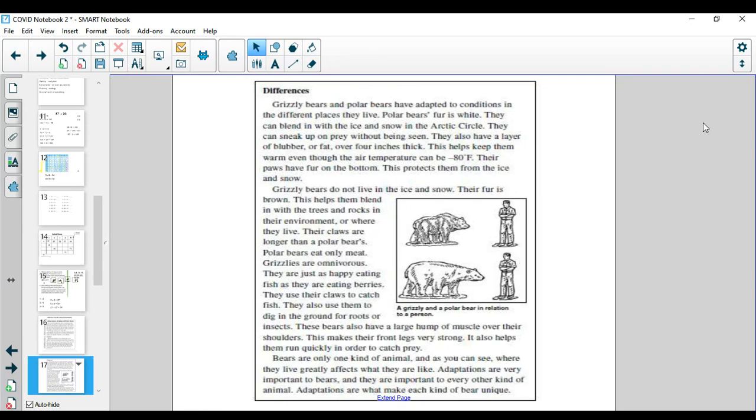They also have a layer of blubber or fat over four inches thick. This helps keep them warm even though the air temperature can be negative 80 degrees Fahrenheit. Their paws have fur on the bottom. This protects them from the ice and snow.